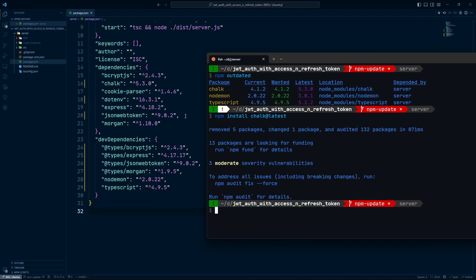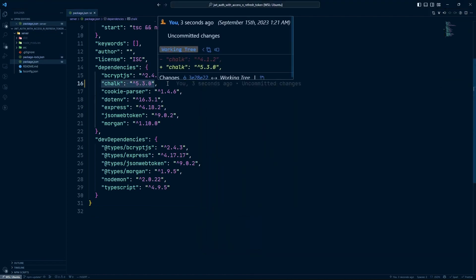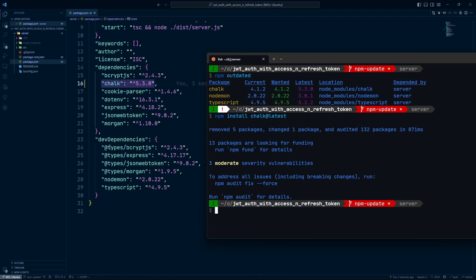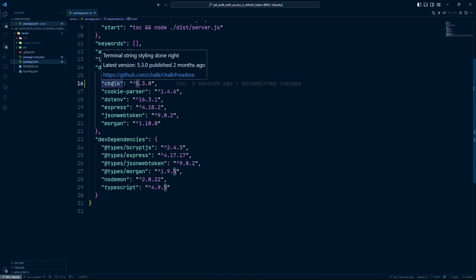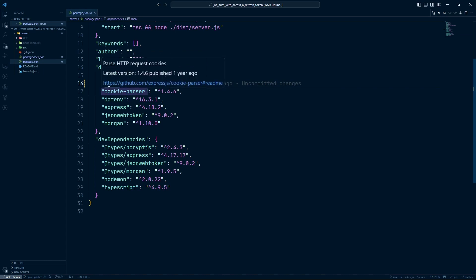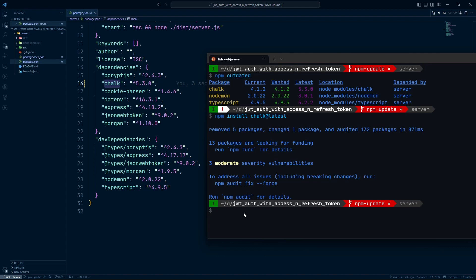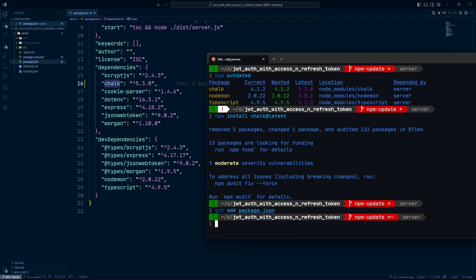After installing, you'll have the latest version and your package.json will be updated as well. At this point, a major version change was done, so there may be breaking changes you need to handle. Go ahead, check those breaking changes, and fix them in your project. Once you're done completely with this major change, commit to git again with 'git add' and 'git commit'.